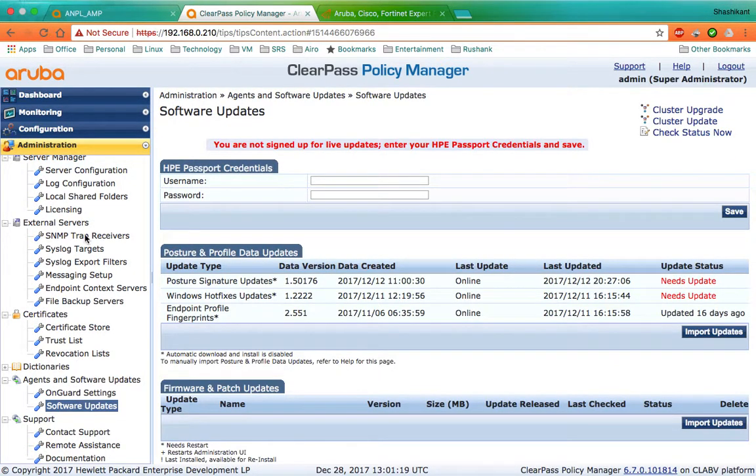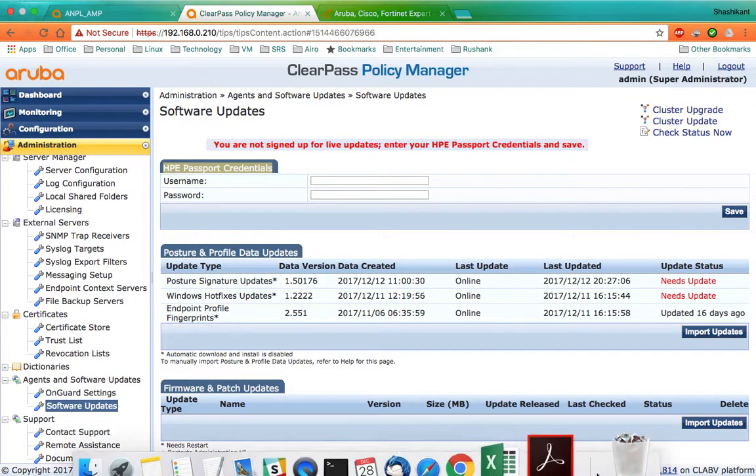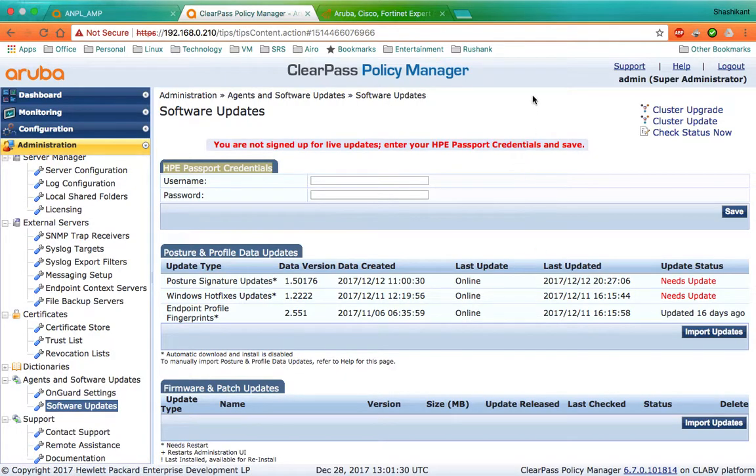Here you see an option to add HP Passport credentials. This has been changed in ClearPass 6.7 version. Previously, there used to be a single line where you would add the subscription ID of your ClearPass.